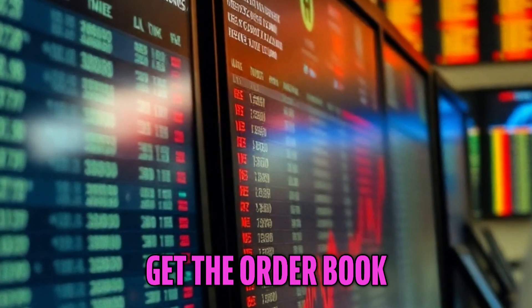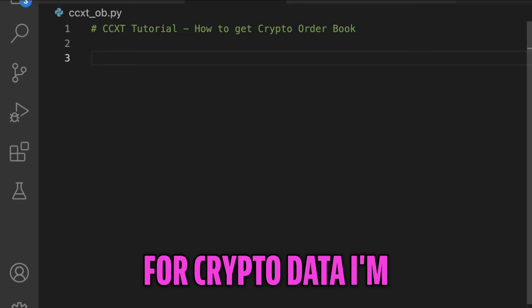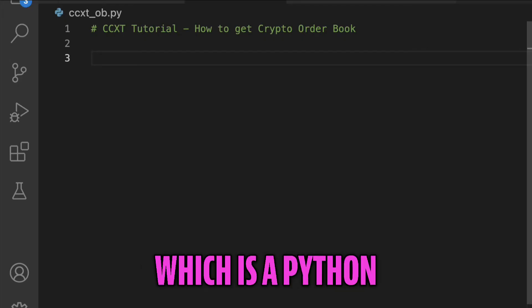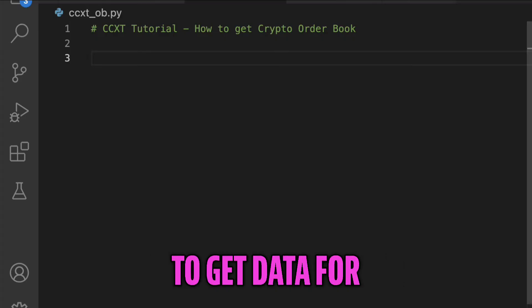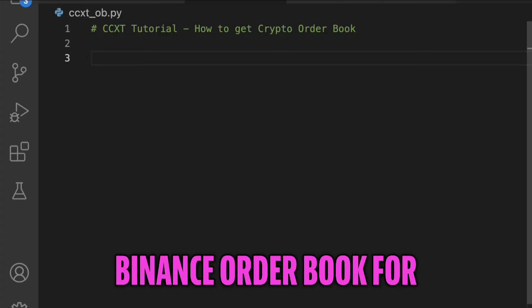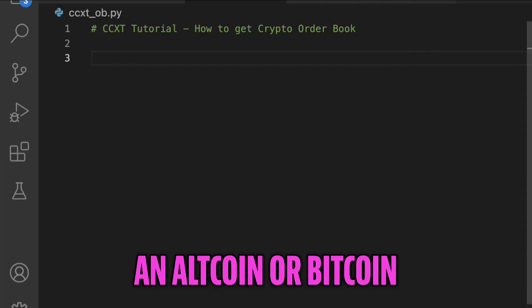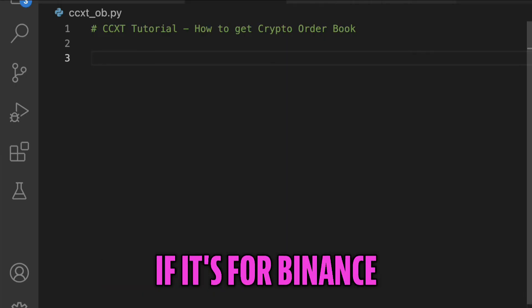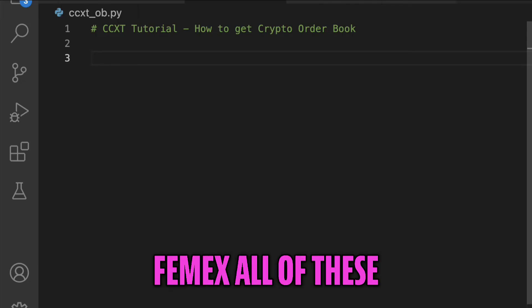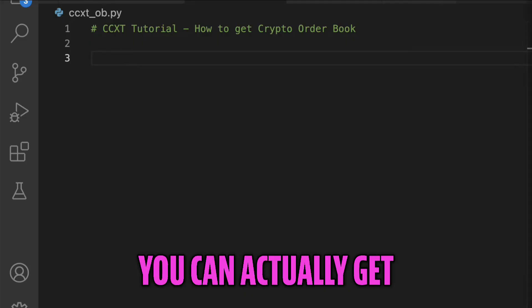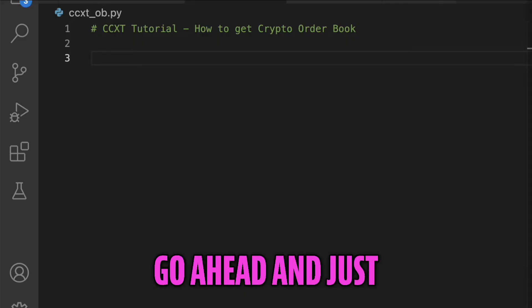In this video I'm going to show you how to get the order book for crypto data. I'm going to use CCXT, which is a Python library, but it's super simple. If you want to get data for Binance order book for any ticker, whether that's an altcoin, Bitcoin, or Ethereum, if it's for Binance, FTX, Coinbase, Phemex - all of these exchanges through CCXT you can actually get them.